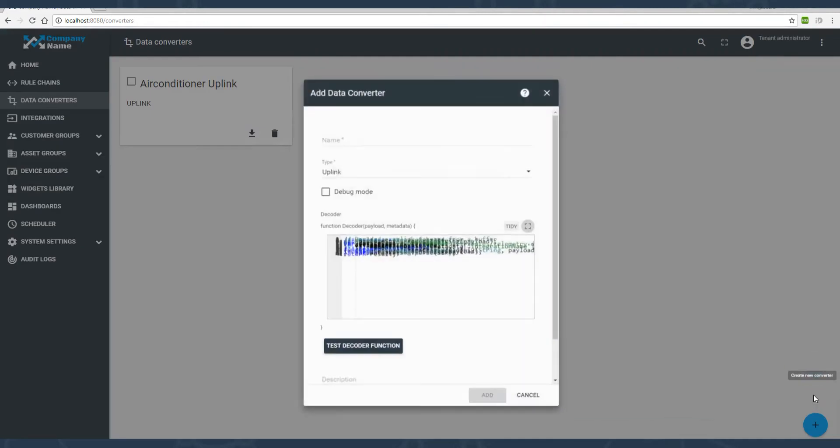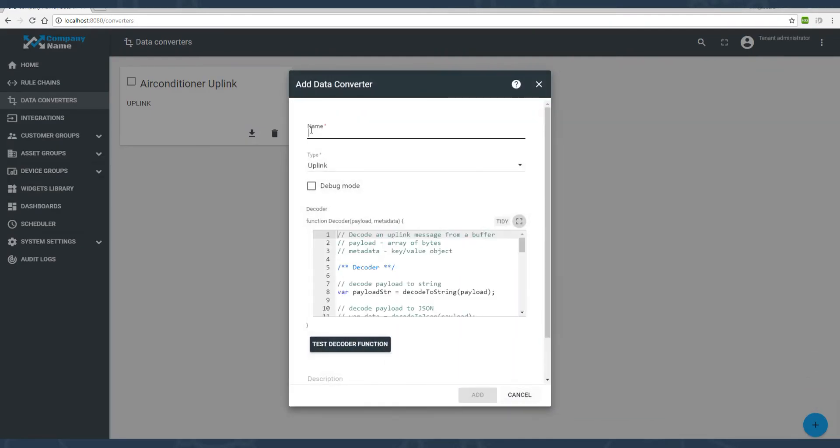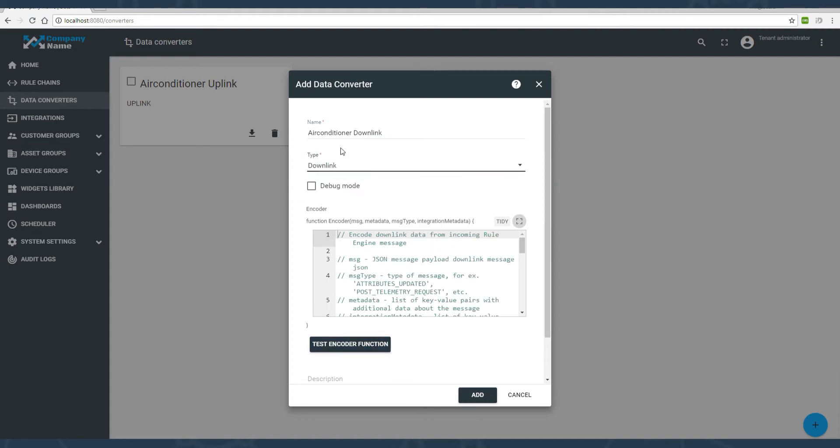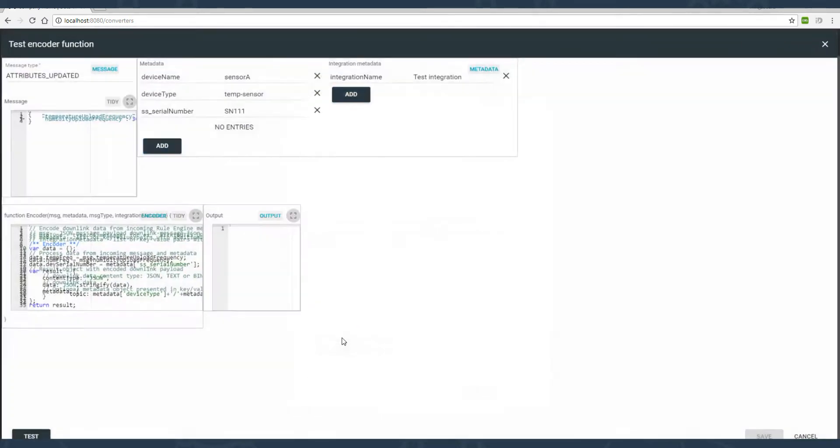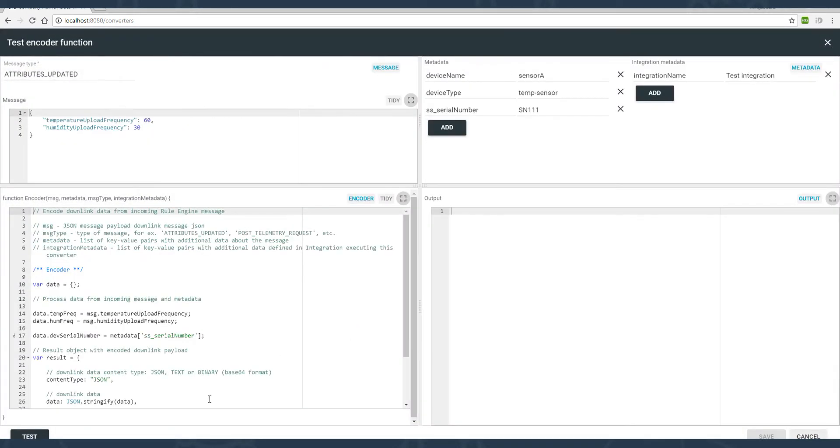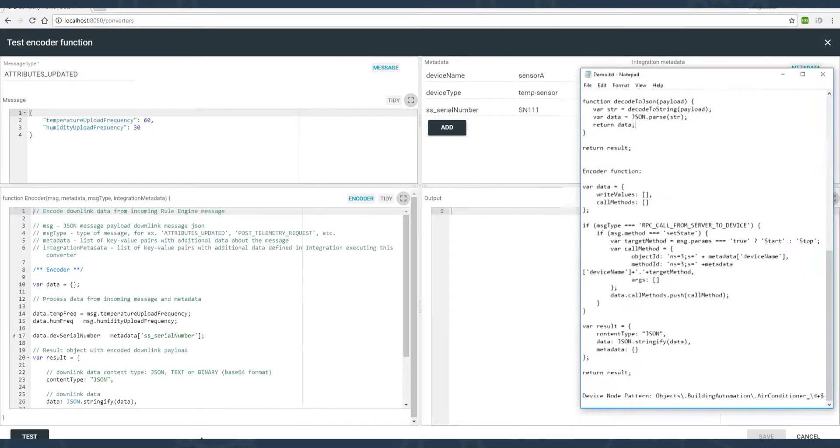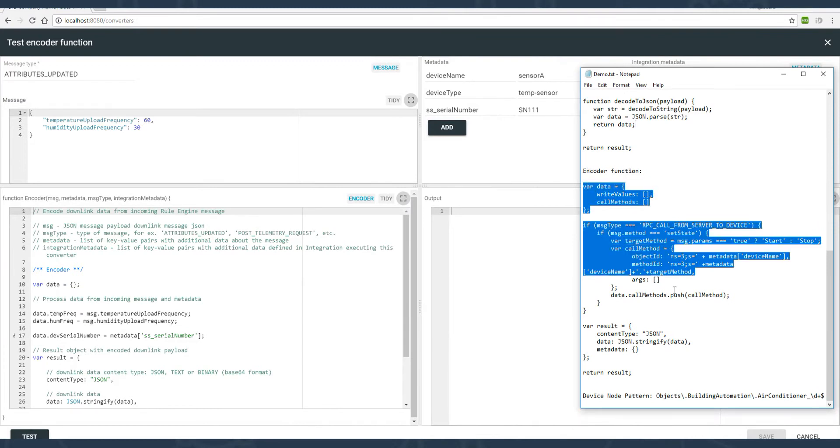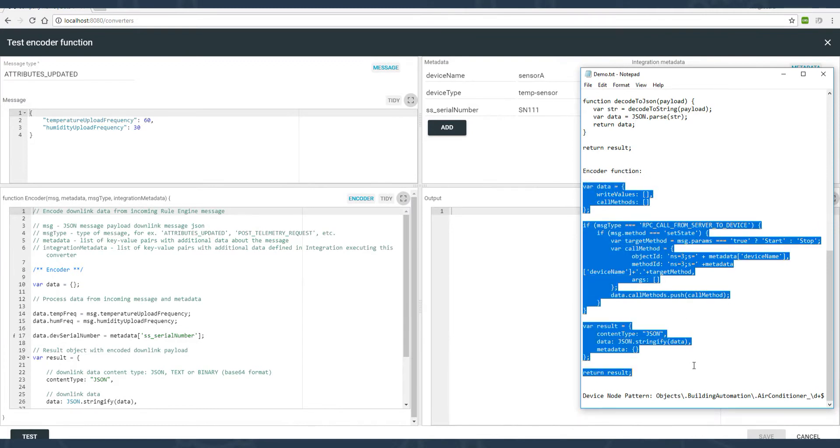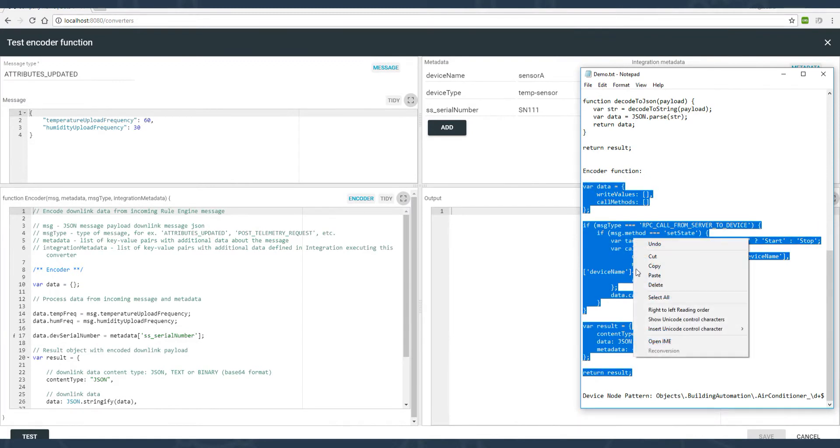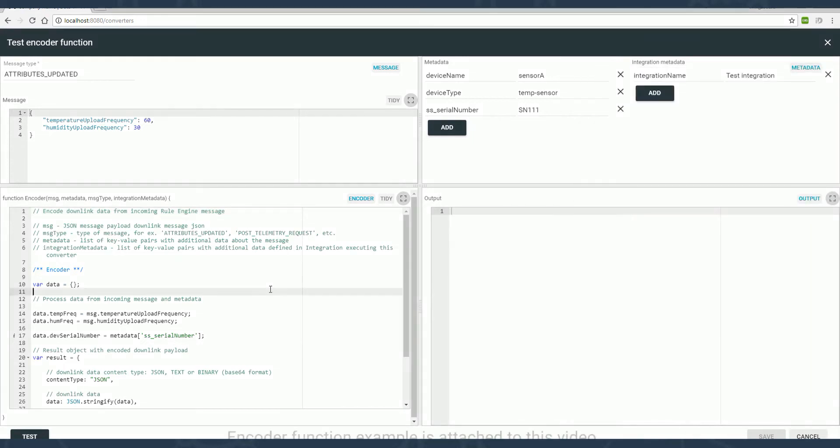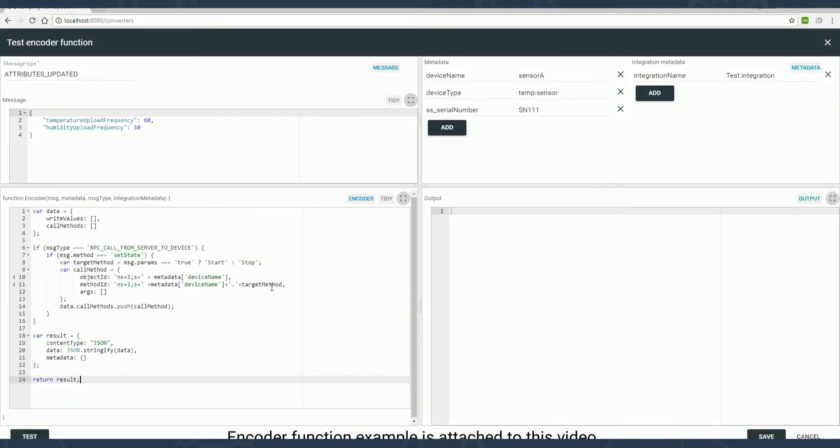The same way we create the downlink converter. It encodes commands from ThingsBoard widgets to the OPC-UA tags and values. Pay attention, I changed the type of converter to downlink. The simple decoder function. Pasting the code here.